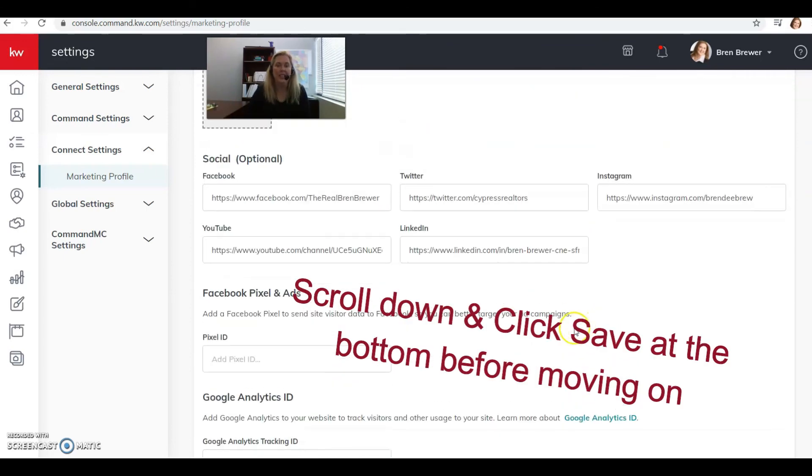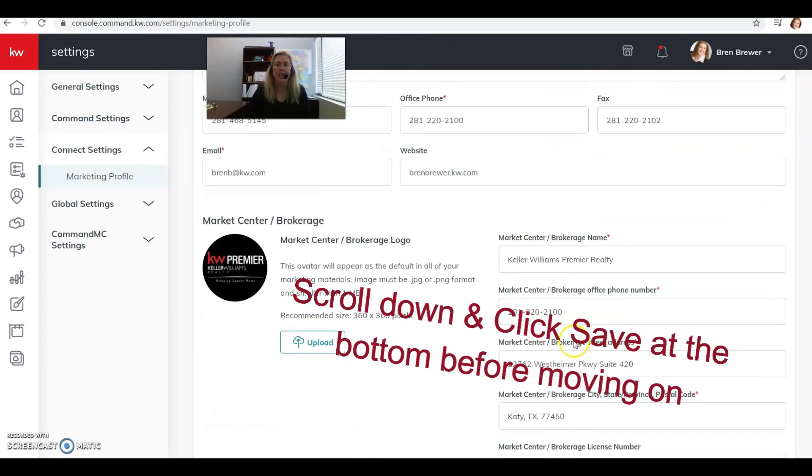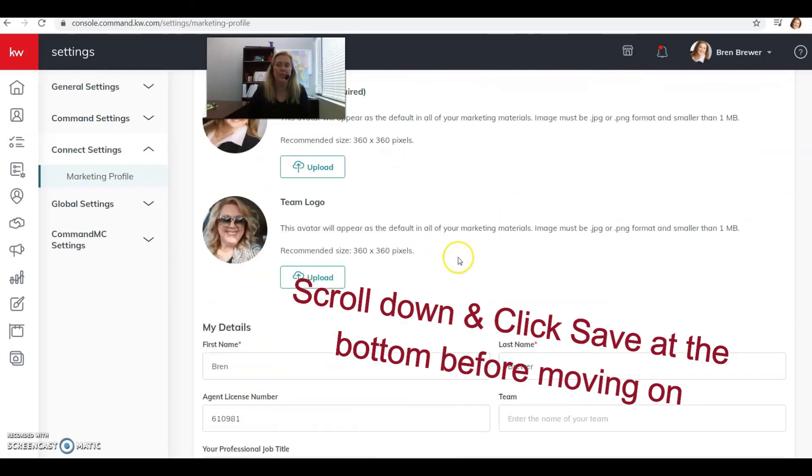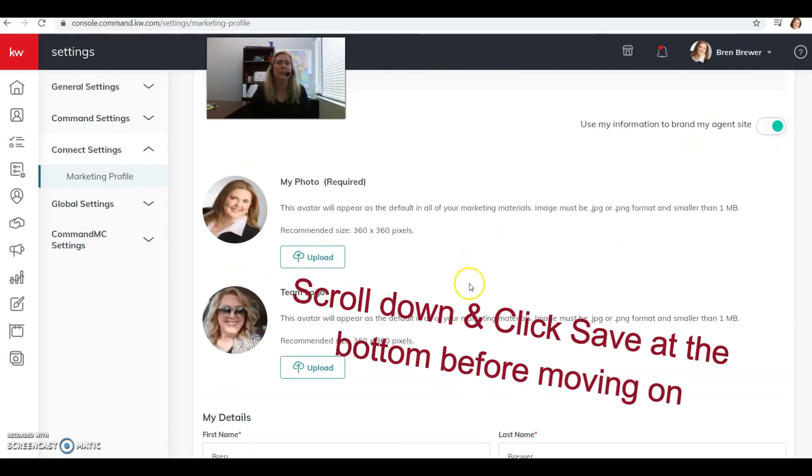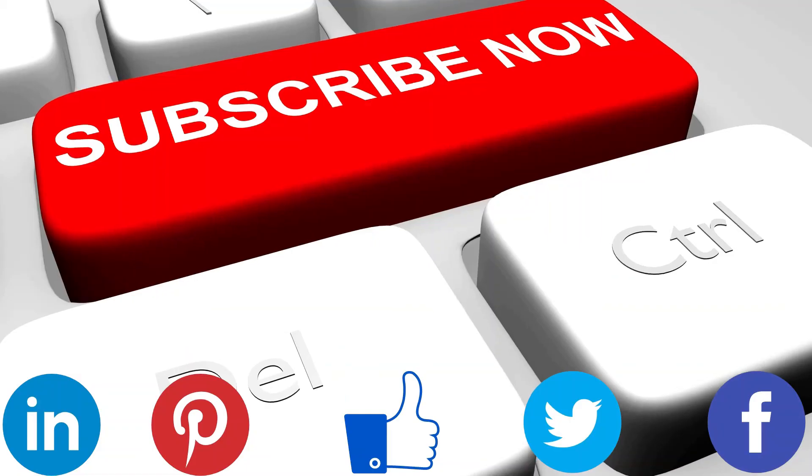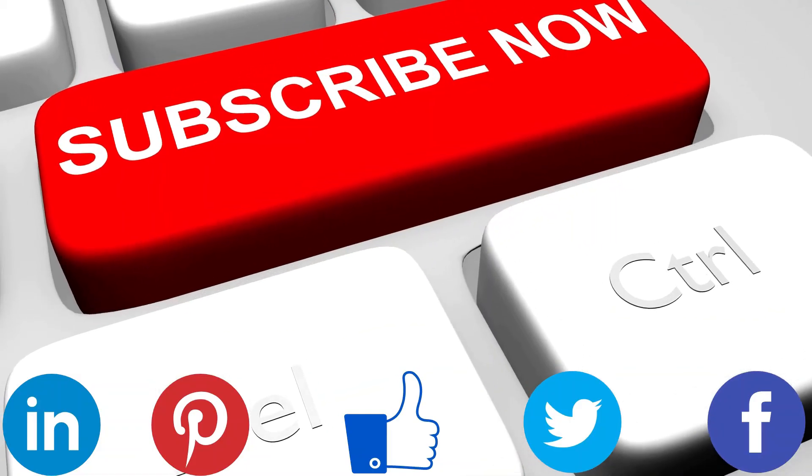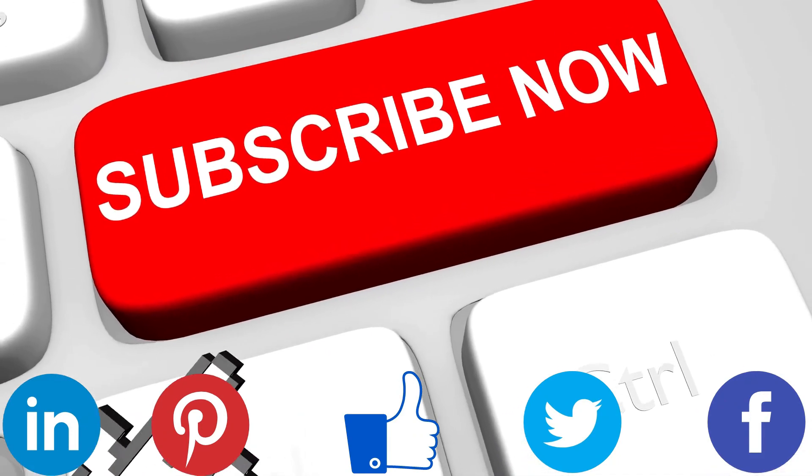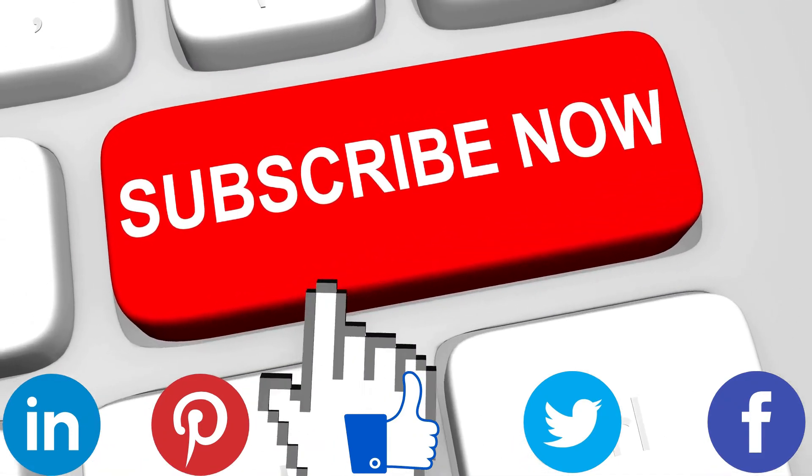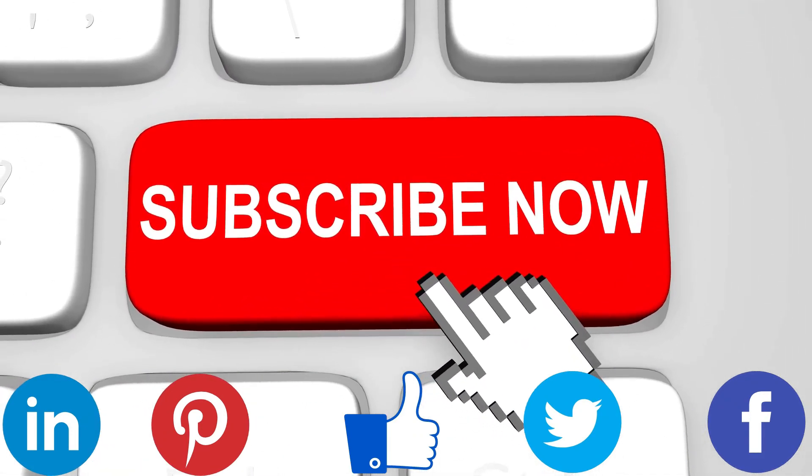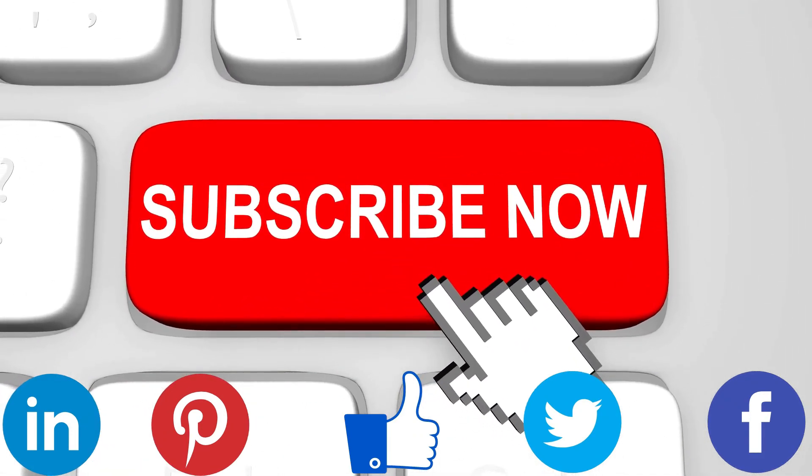And that's how you navigate around getting your settings set up to get ready to go in Command. Stay tuned for my next video, we'll be talking about uploading contacts. Don't forget to like and subscribe to my page or share this video on Facebook. Have a great day, see you!